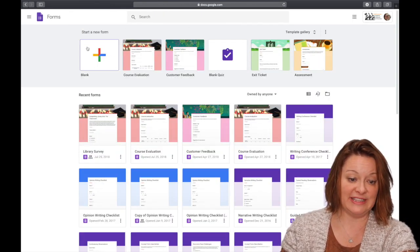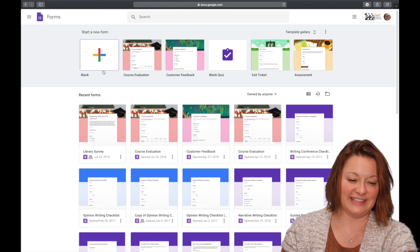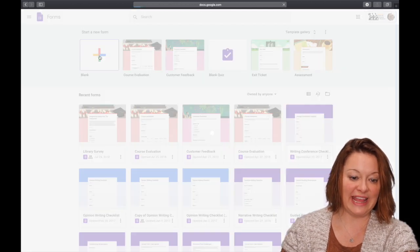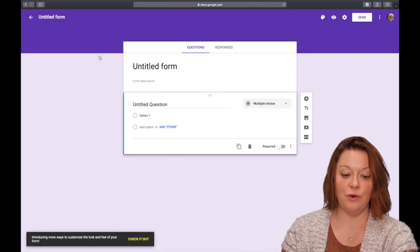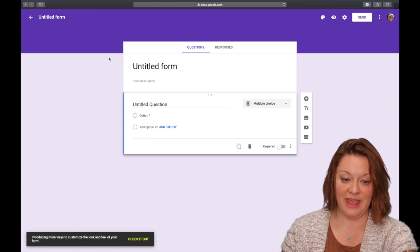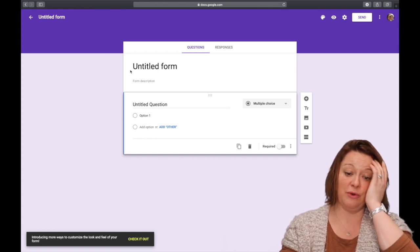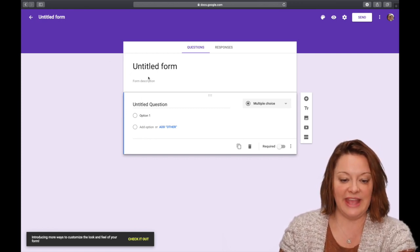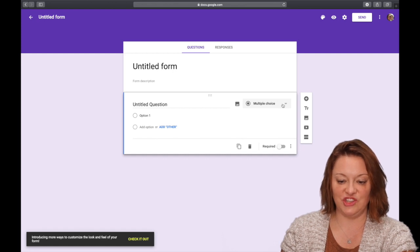So up at the top of the screen you can see here, I call it the rainbow plus sign with the kids. If you click that, it's going to open up a new form. It's very straightforward to do. It gives you an untitled question.